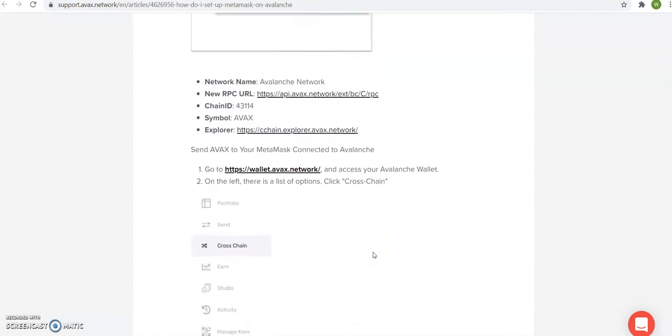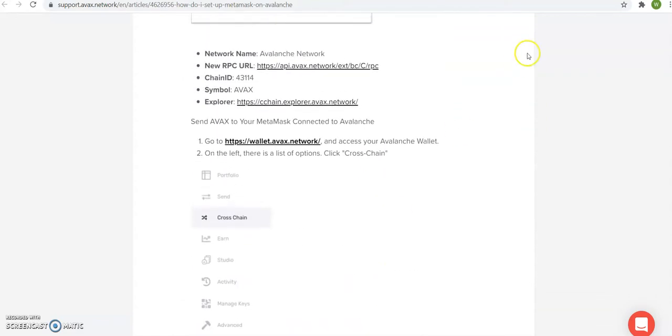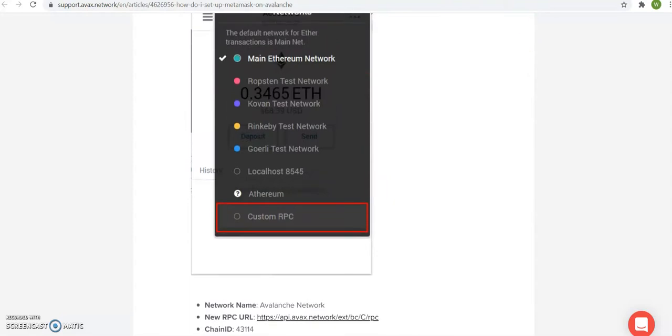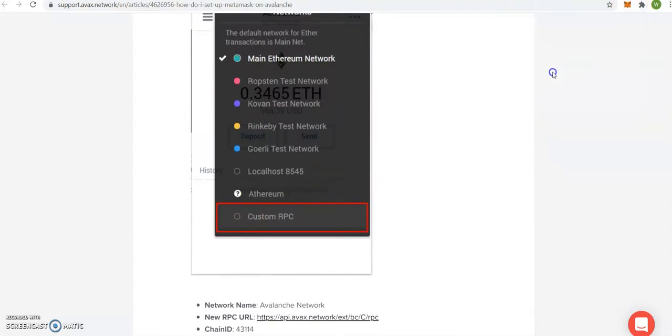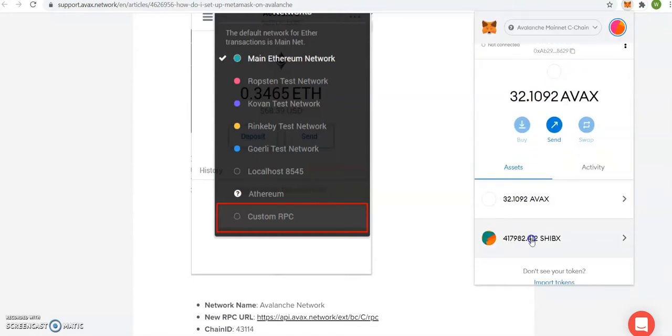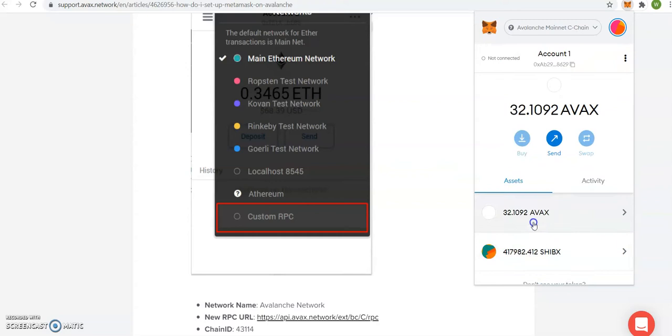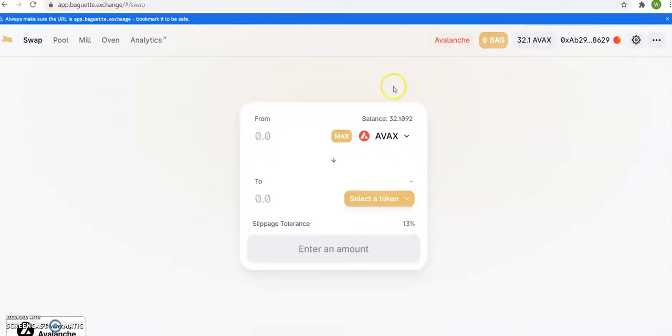Because if you look here, right here, we're going to MetaMask. I have AVEX here, so you'll see me sell a little and back and forth. So let me do it right now. I'm going to go to the baguette right here, app baguette.